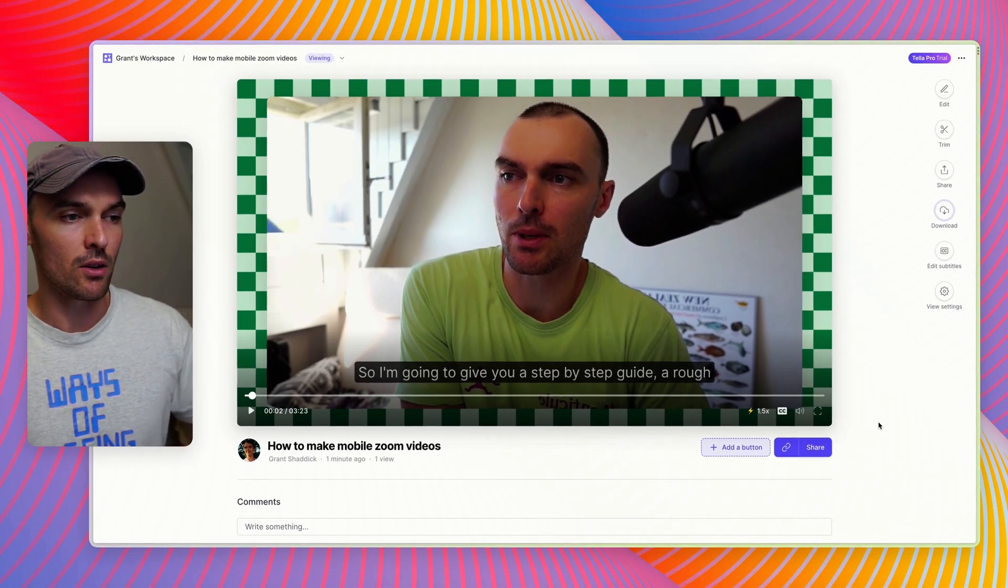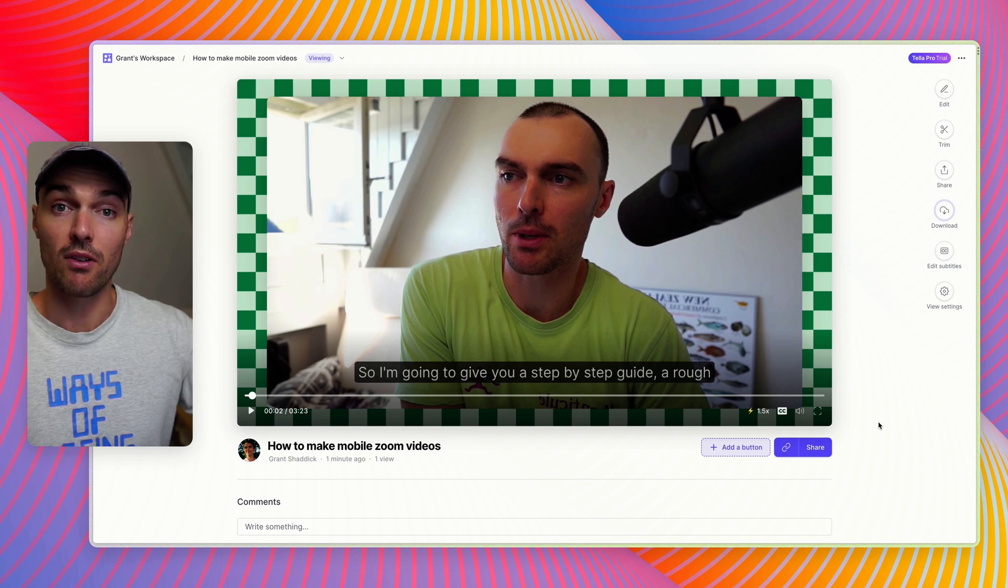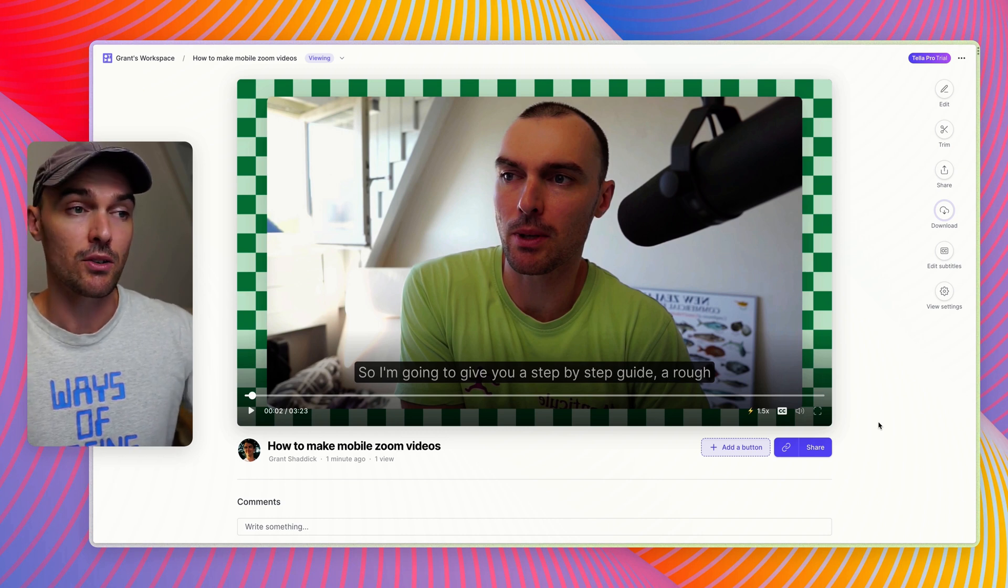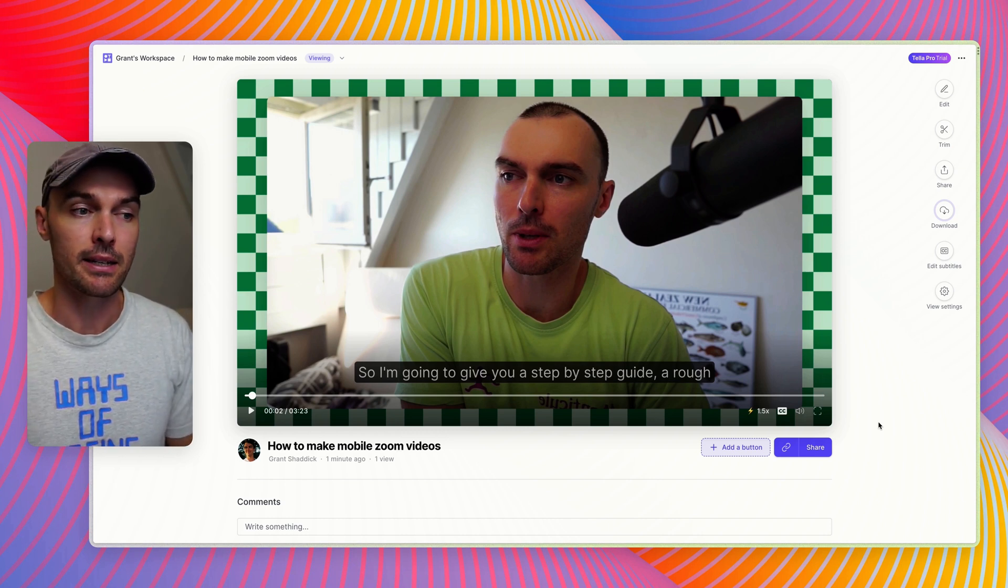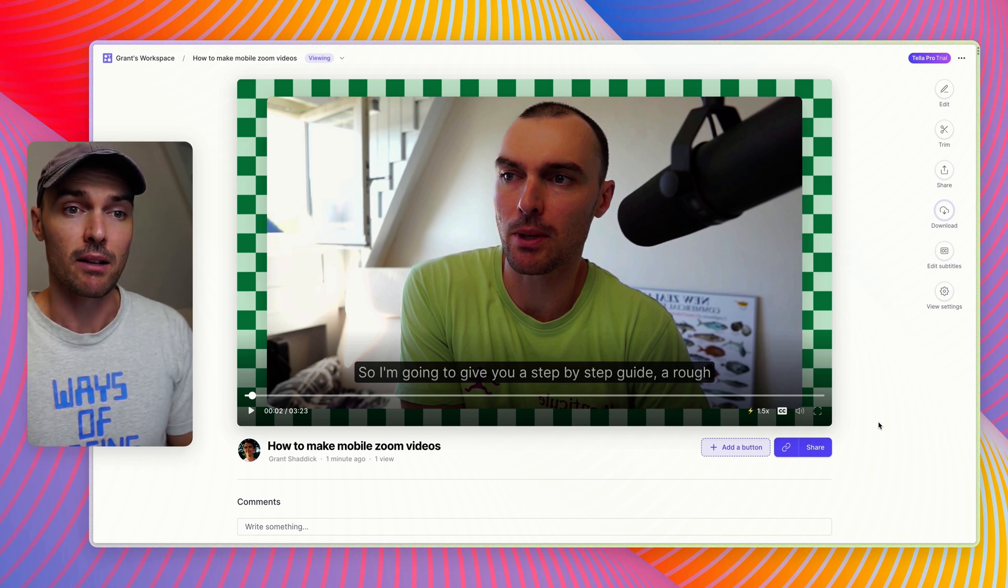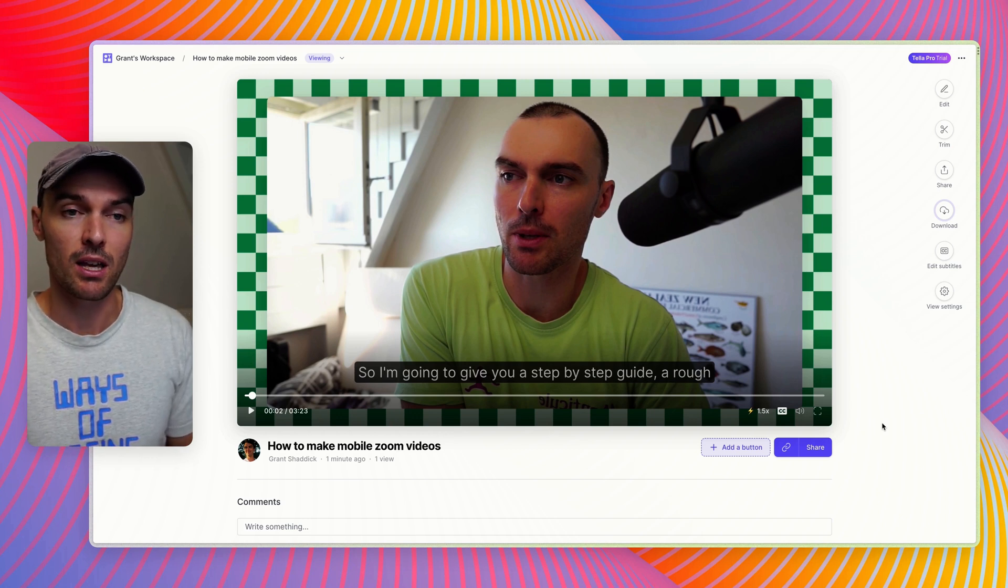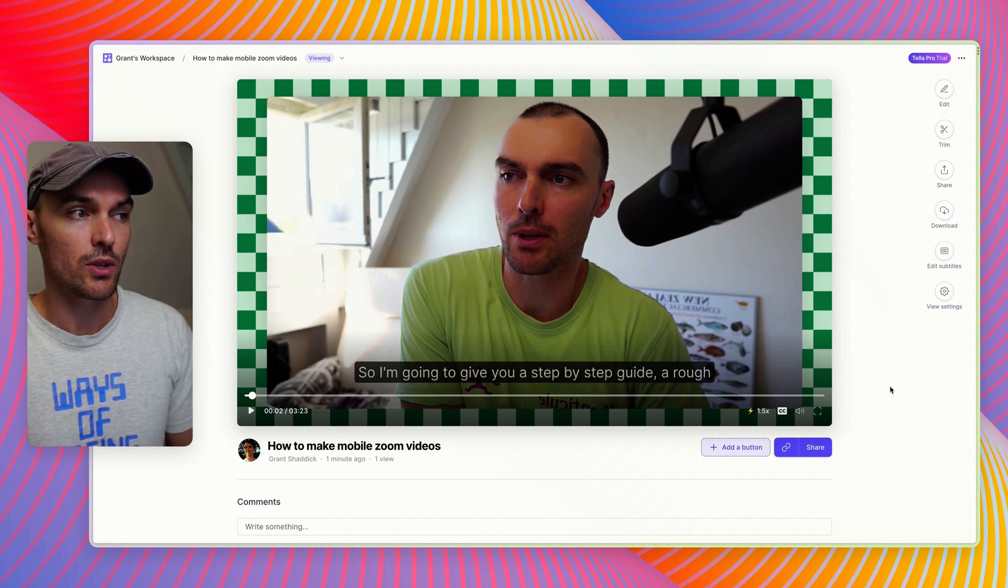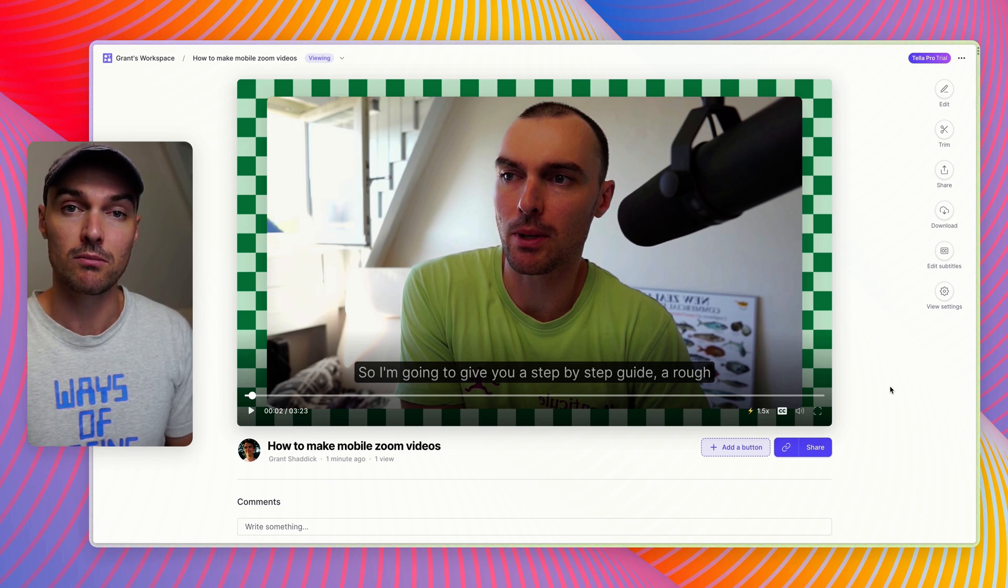For longer videos, you will be notified via email and you can download it from a link in the email. That kind of covers it. There are a few other things on here that you can do, so head over to the knowledge base to learn more. Thanks!